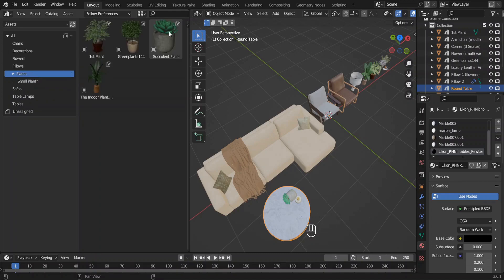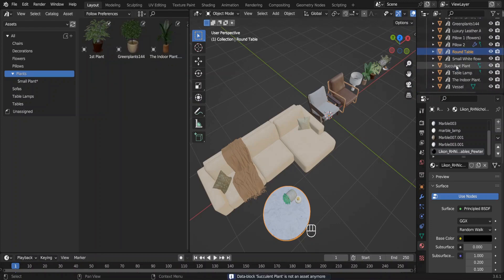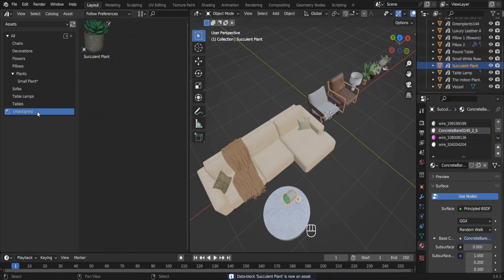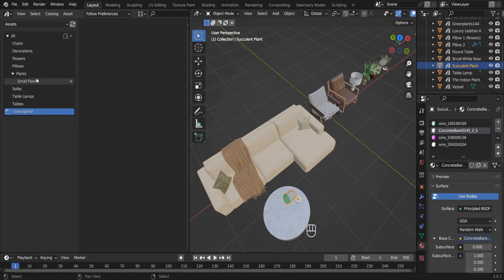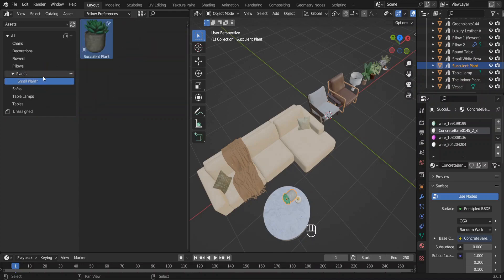Let me clear this asset and mark it as an asset again. It's uncategorized now. Select it, drag and move it to the Small Plant sub-catalog. Now it's in the sub-catalog. And if you hide the Small Plant catalog you will still see it in the main catalog.